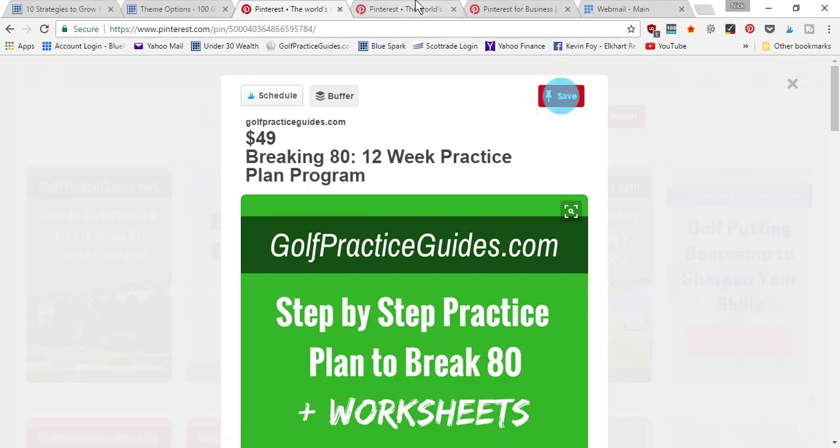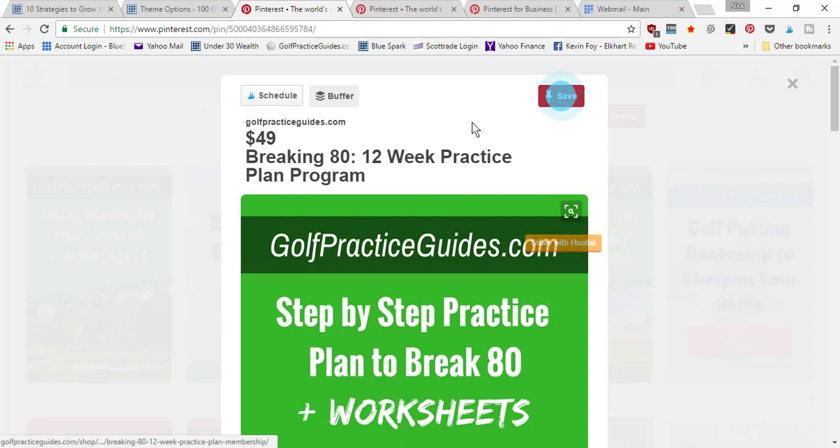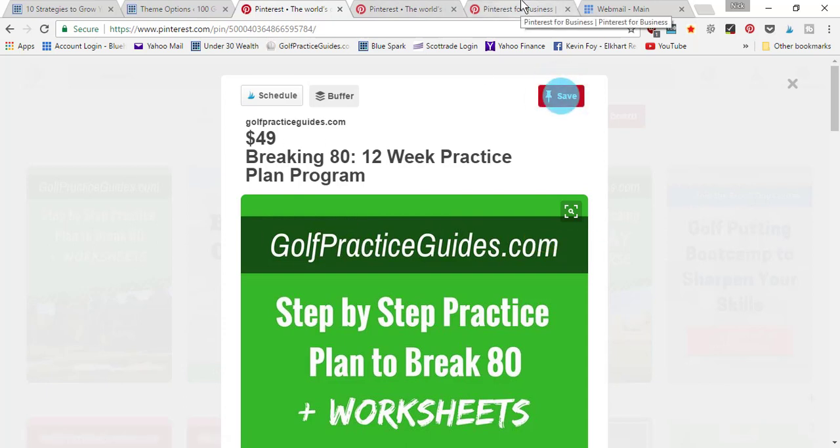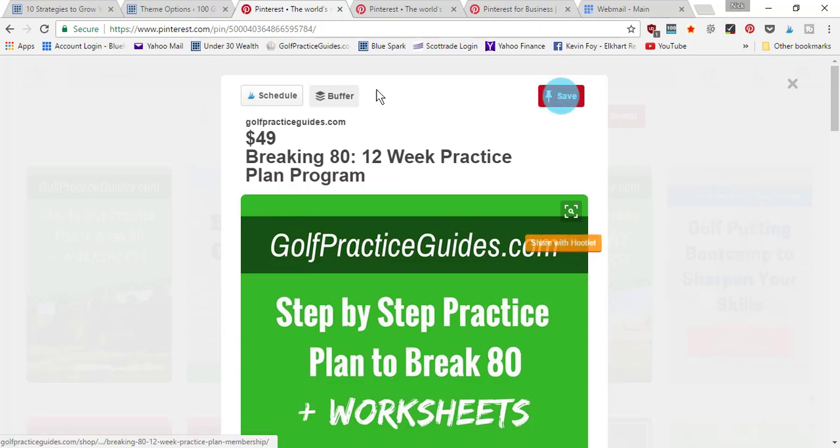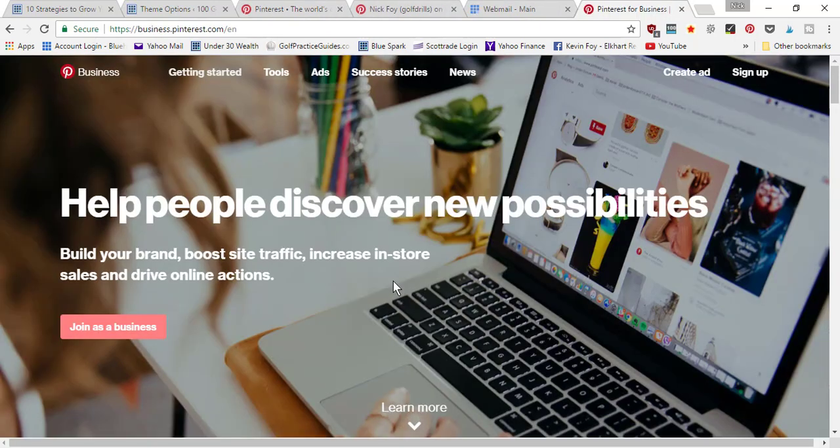You can link directly to your store pages and your products, and then Pinterest will pull that information and show it here on your pin to give people more information to help them decide if they want to click through to your product page or not.